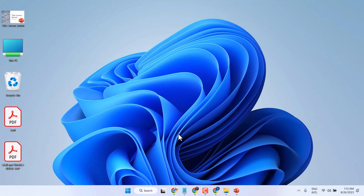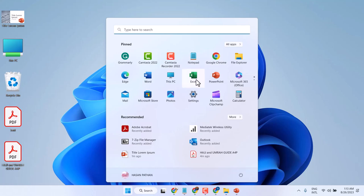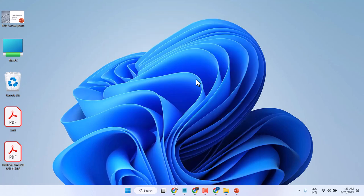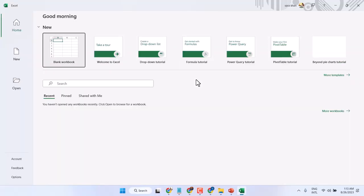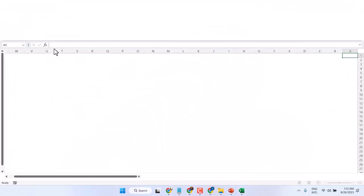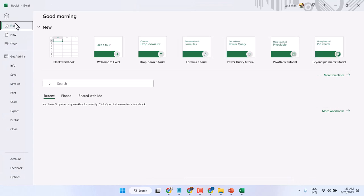In this video I will show you how to save an Excel file on a laptop. Open Excel. Now, File, and here Save or Save As. You can select any option.